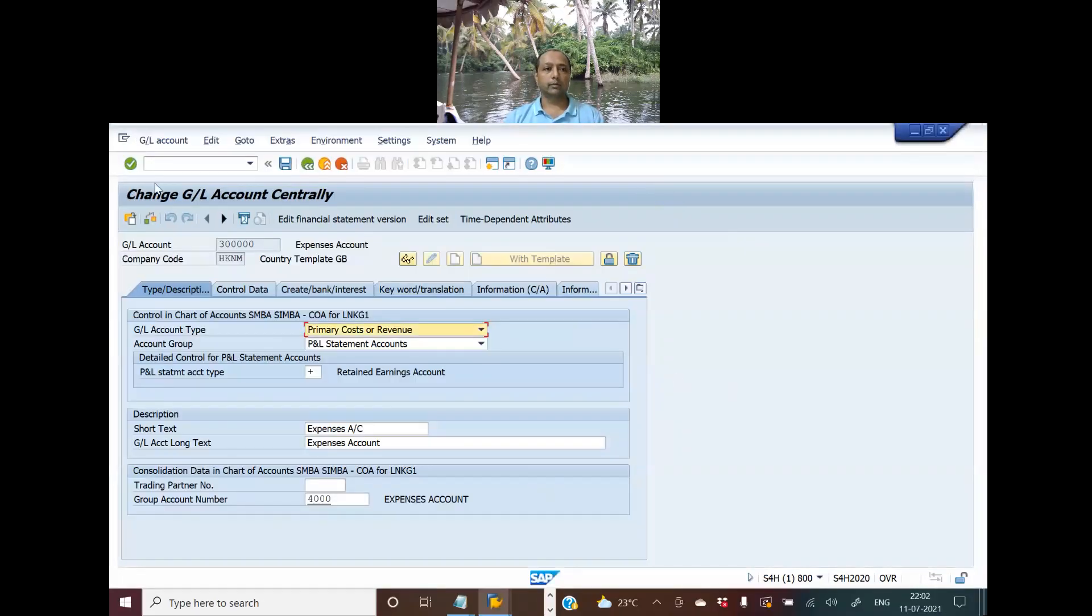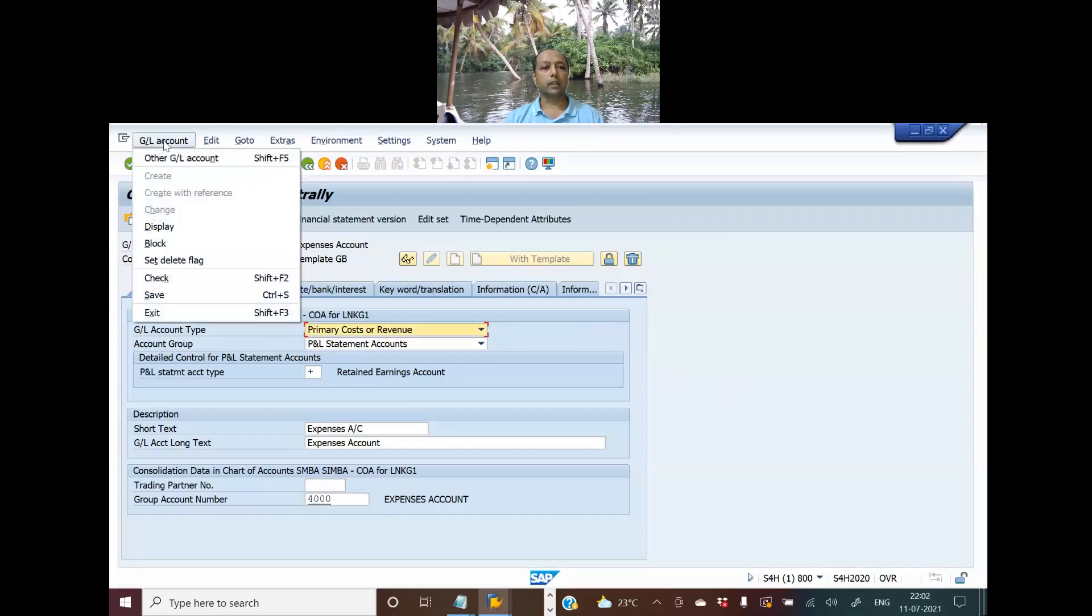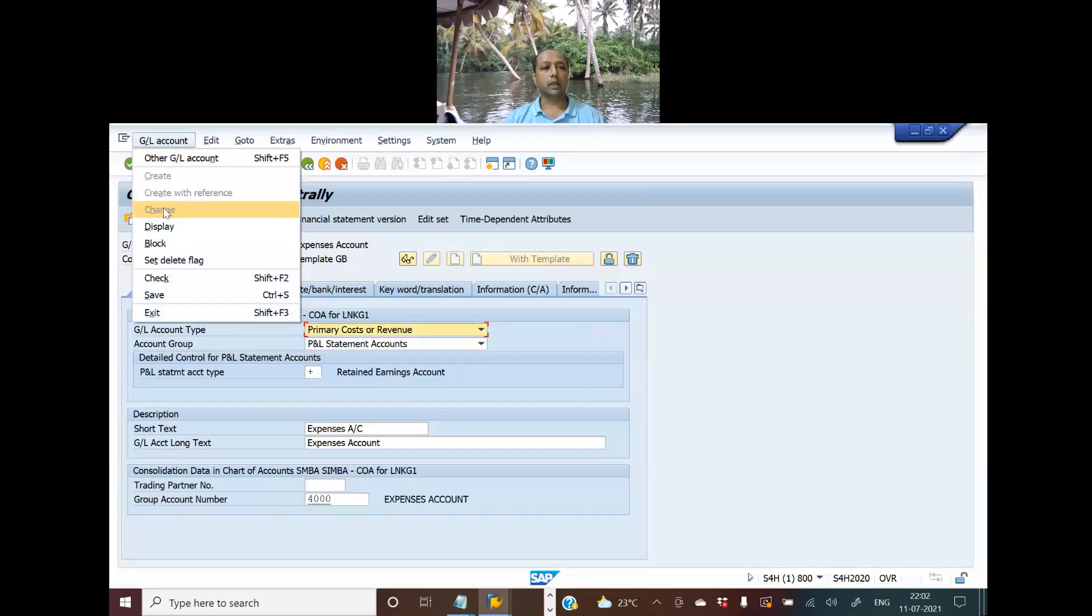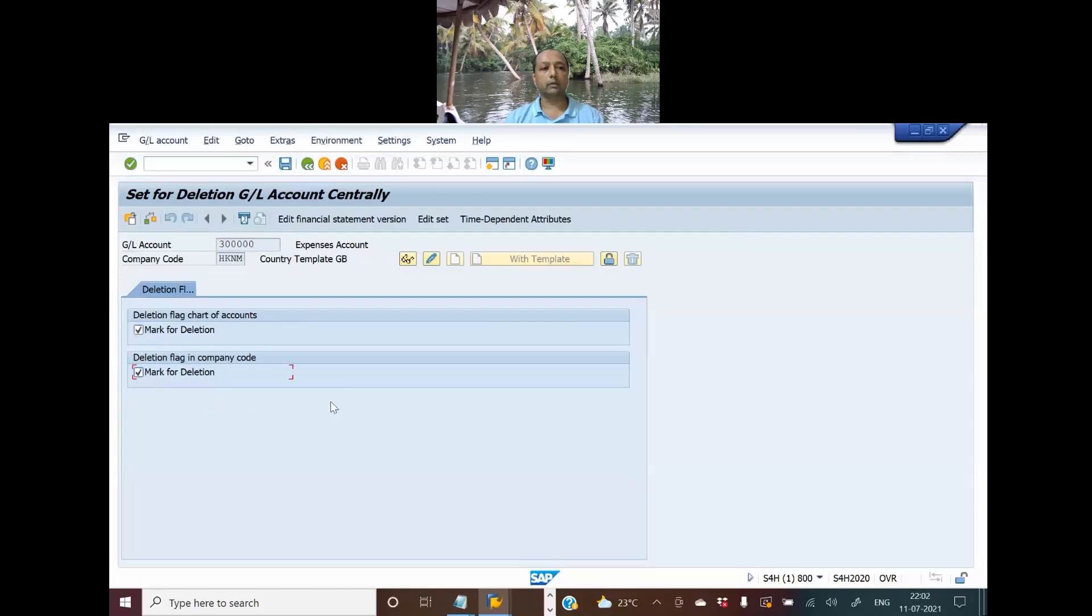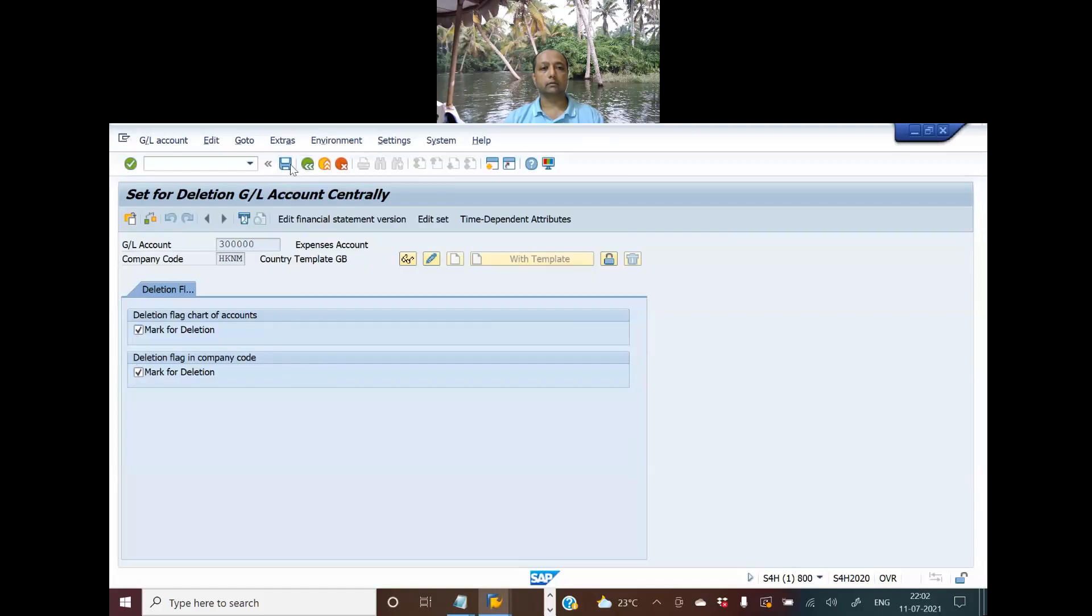Alright, so to mark it for deletion we have to set a delete flag. Then you can mark it for deletion at chart of accounts level or at company code level or both, and then you can save it.